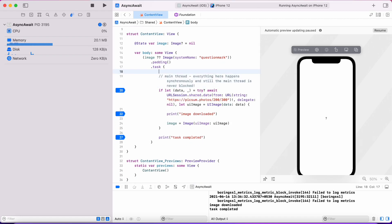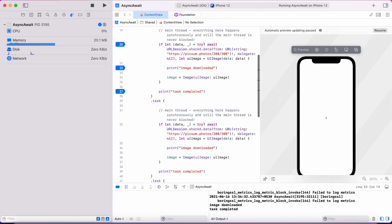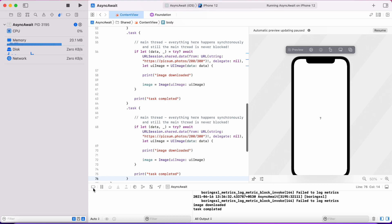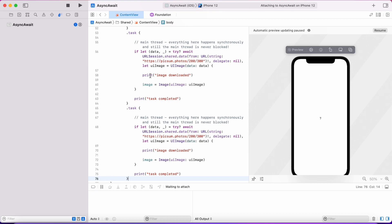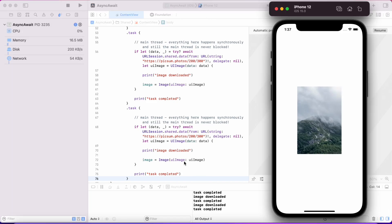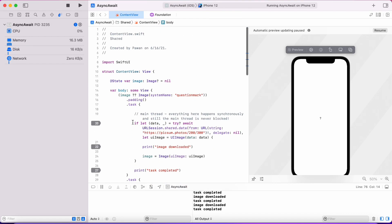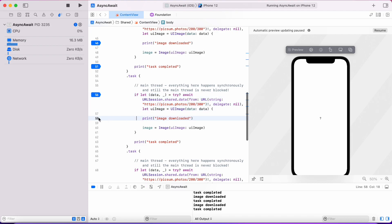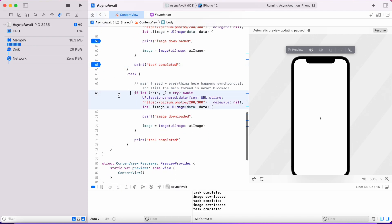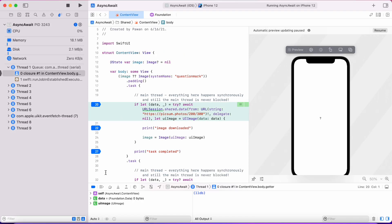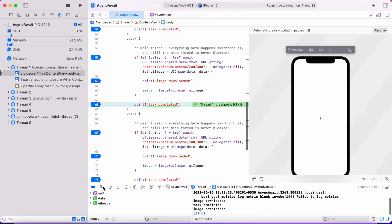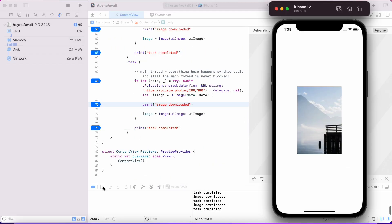Now let's try creating multiple such tasks to download the images and see what happens. As you can see, they are running in parallel and it's still not blocking the main thread.